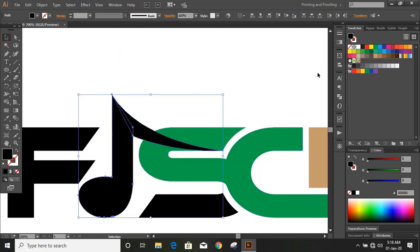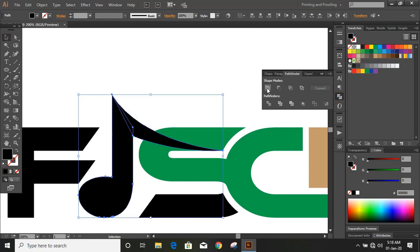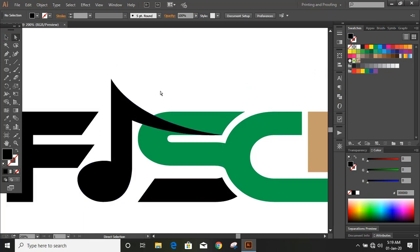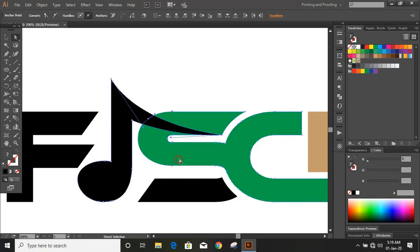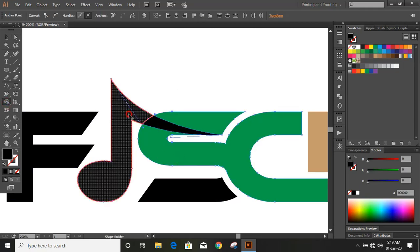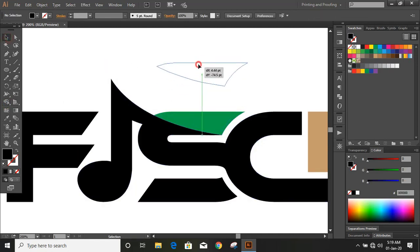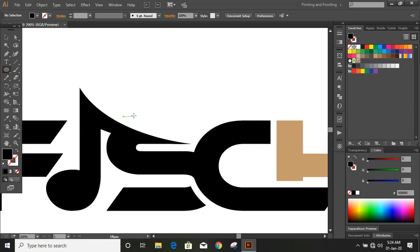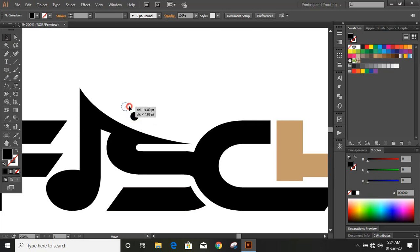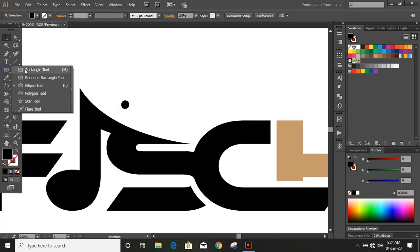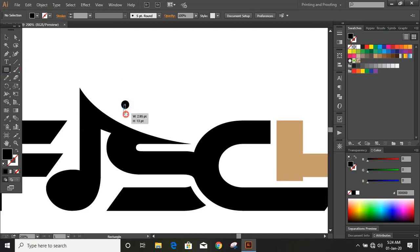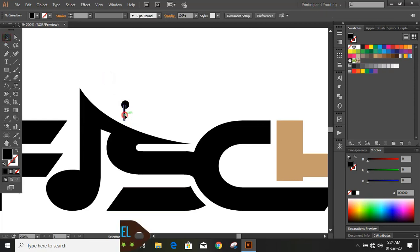Now select these two and from here unite it. Now select them, take the Shape Builder tool and join them. Now delete it. Draw a circle here by using Shift and Alt key. Now let's draw a rectangle. So this is the musical instrument button.